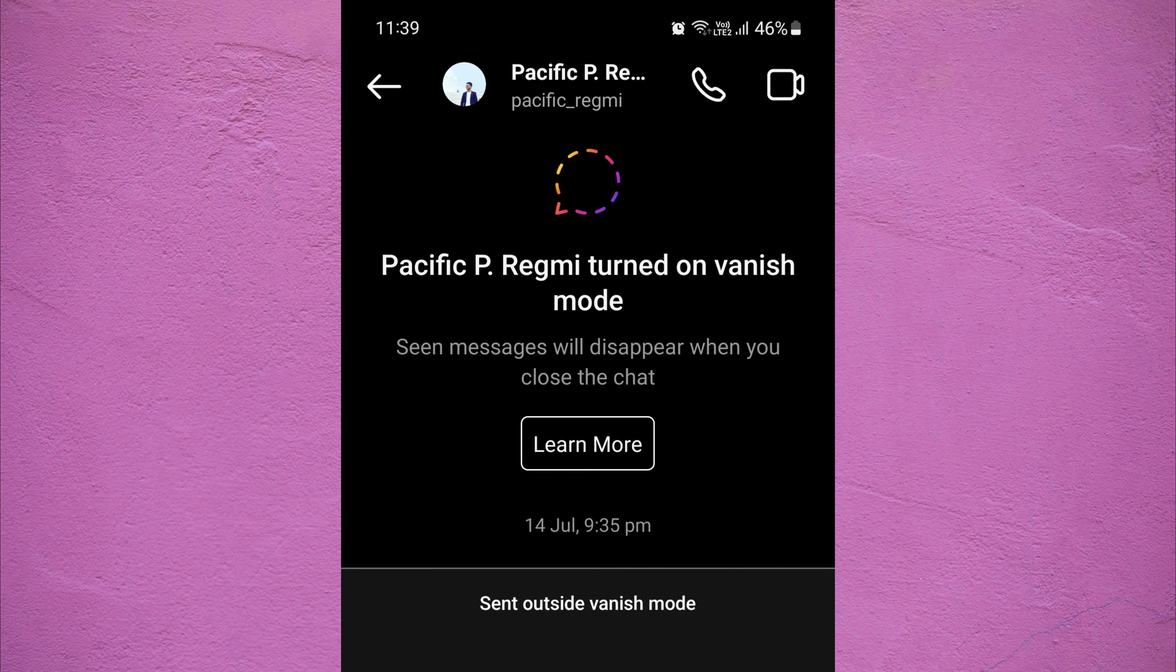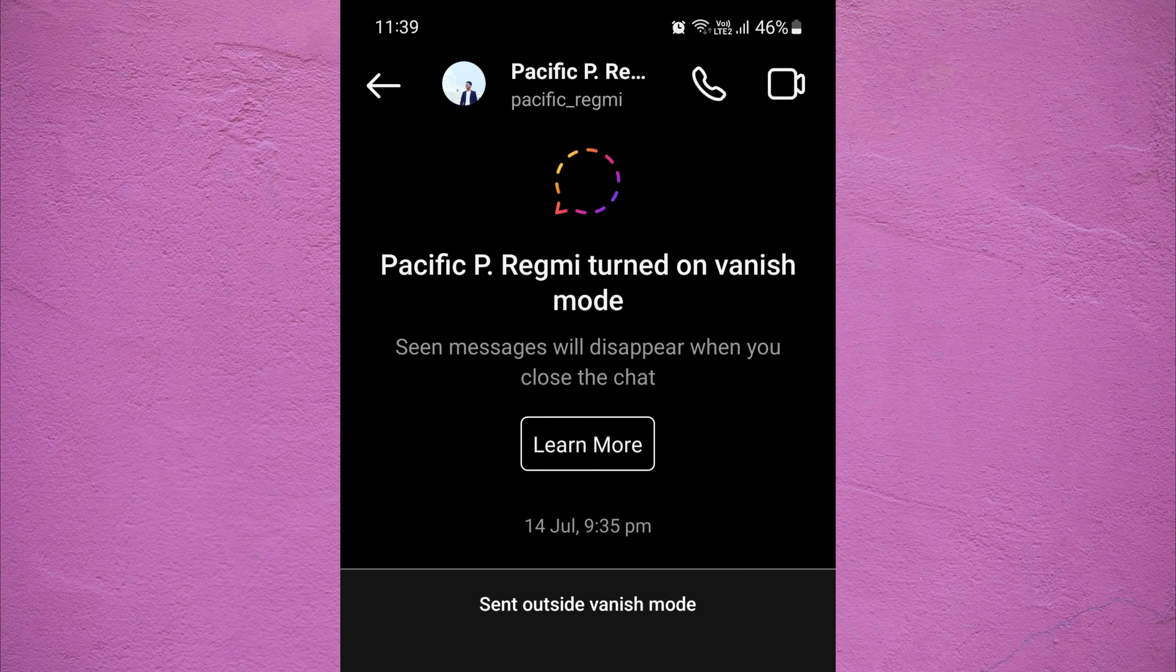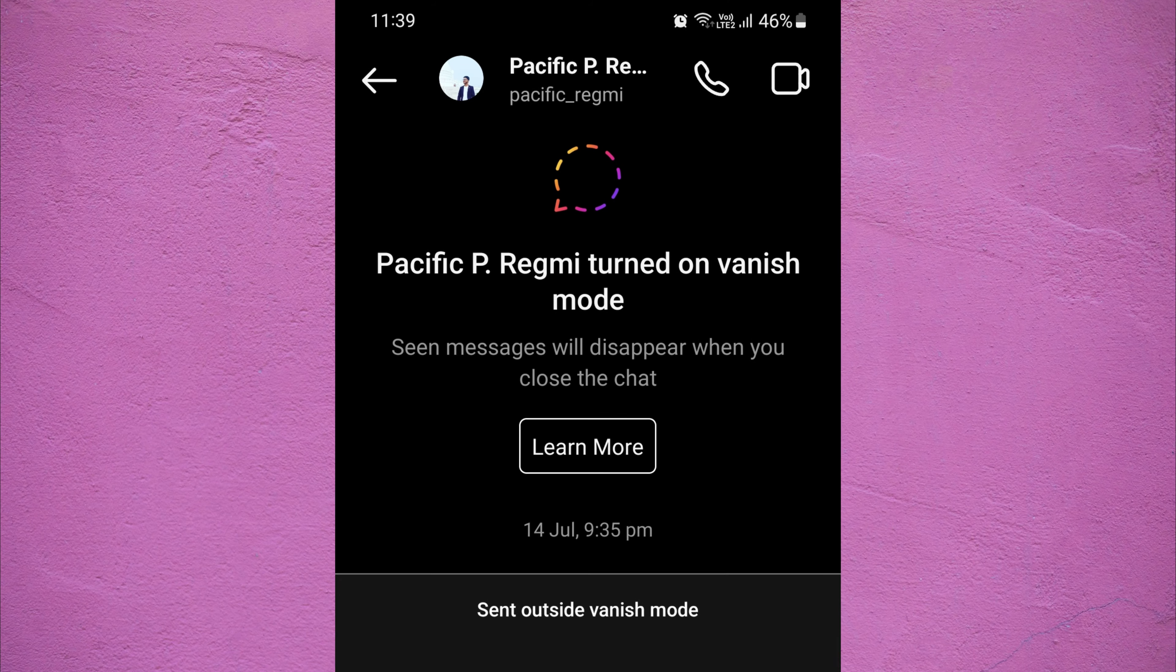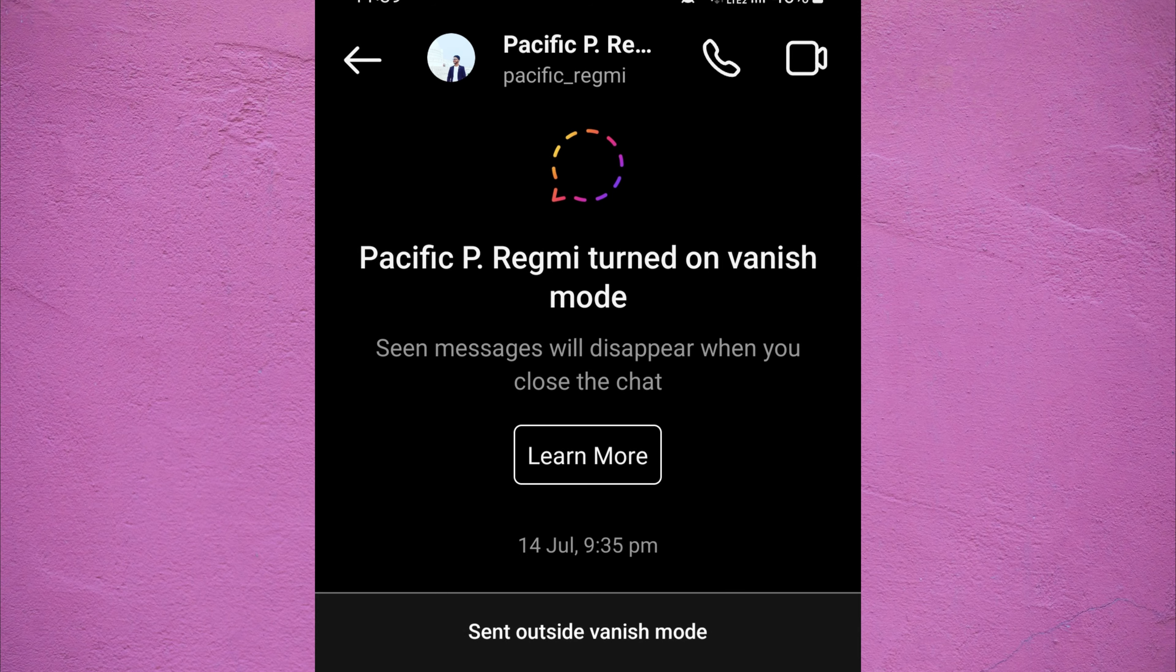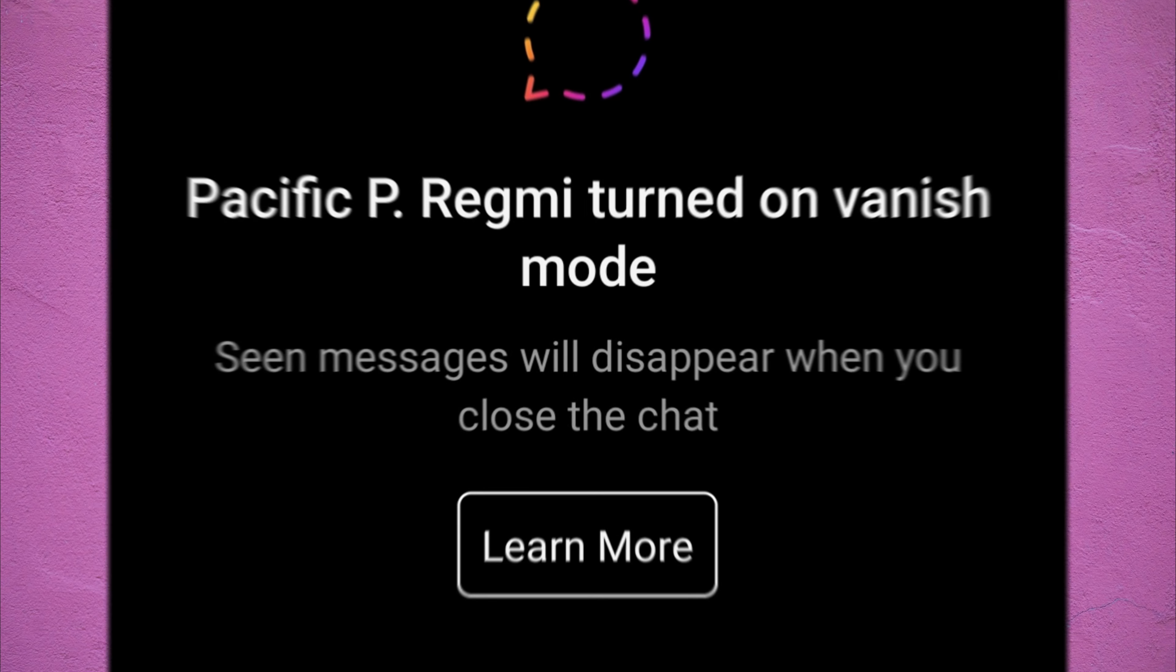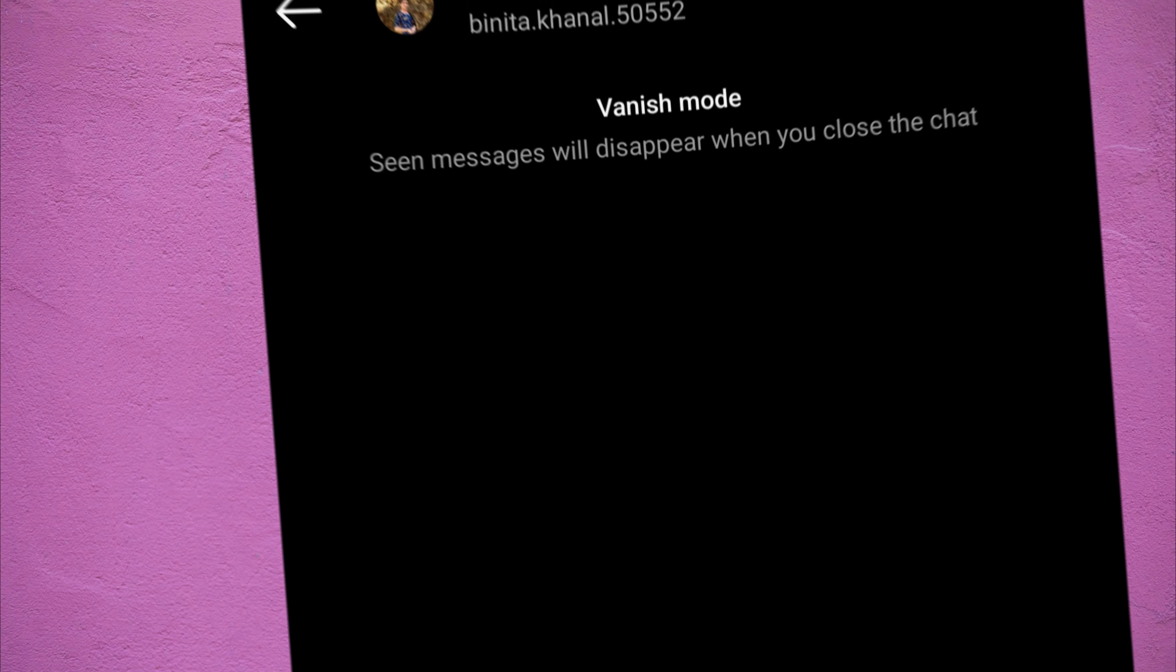These disappearing messages cannot be saved or forwarded. And if someone screenshots while vanish mode is active you will be notified.